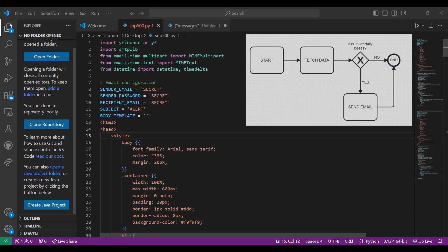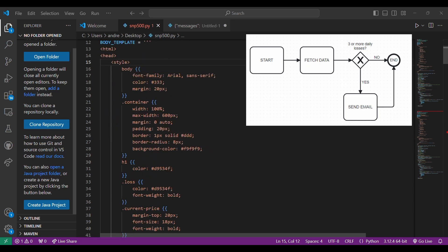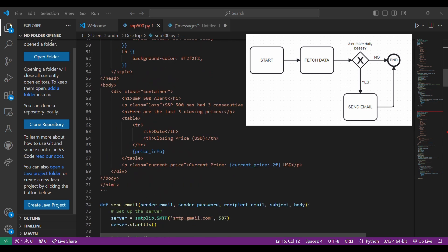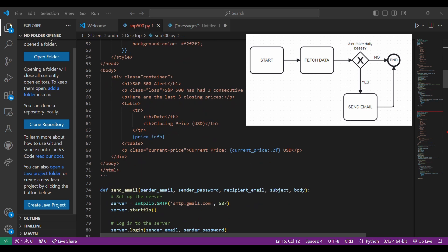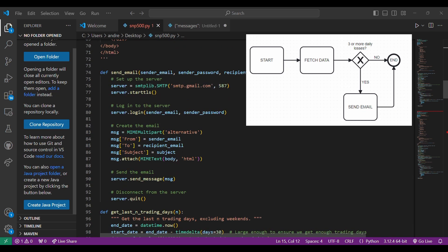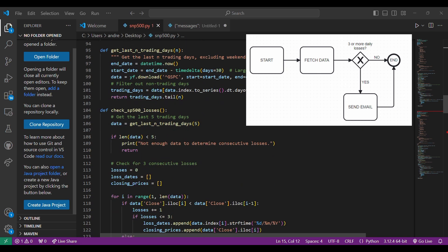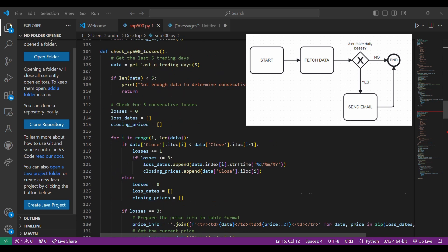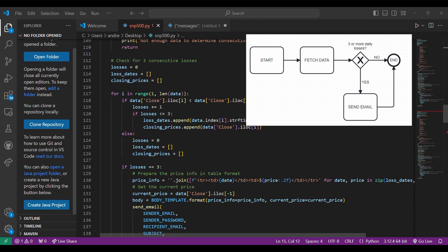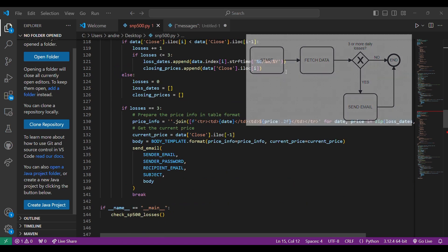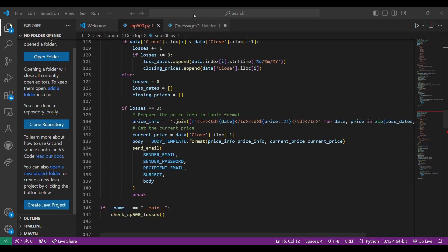After a few hours, I was able to create this Python script that runs daily on my computer, which uses a few libraries to extract the price of the S&P 500 on a daily basis. Whenever it detects a 3-day losing streak, it triggers a function that sends me an email notification. The email includes a table displaying the last 3 closing prices and highlights the consecutive losses, after which I would log in to my broker account and make my investment.